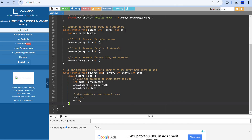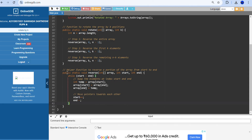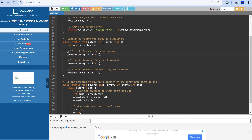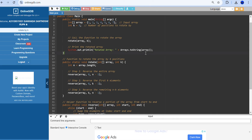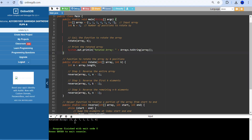The reverse function is straightforward: while start is less than end, swap the first and last elements. Store array[start] in a temp variable, then swap — this reverses the array segment. After all three reverse calls inside the rotate function, Arrays.toString() is used to print the output. Running the program gives the correct rotated output as expected.